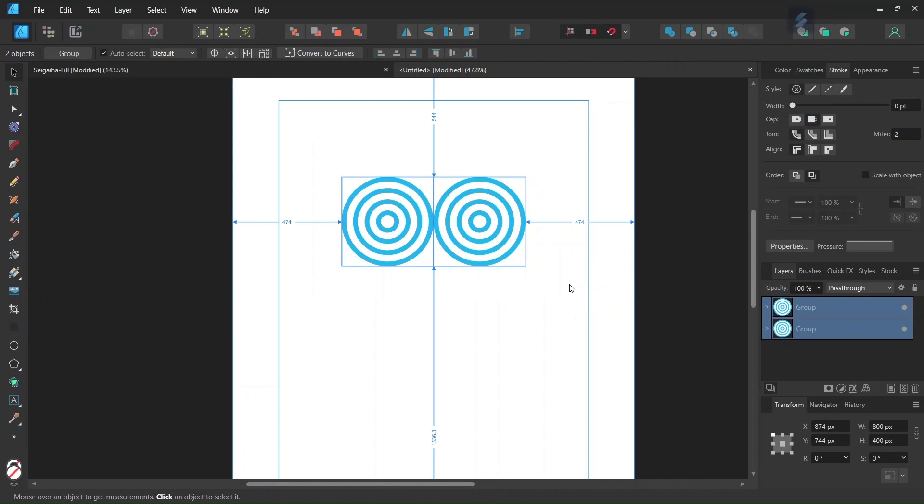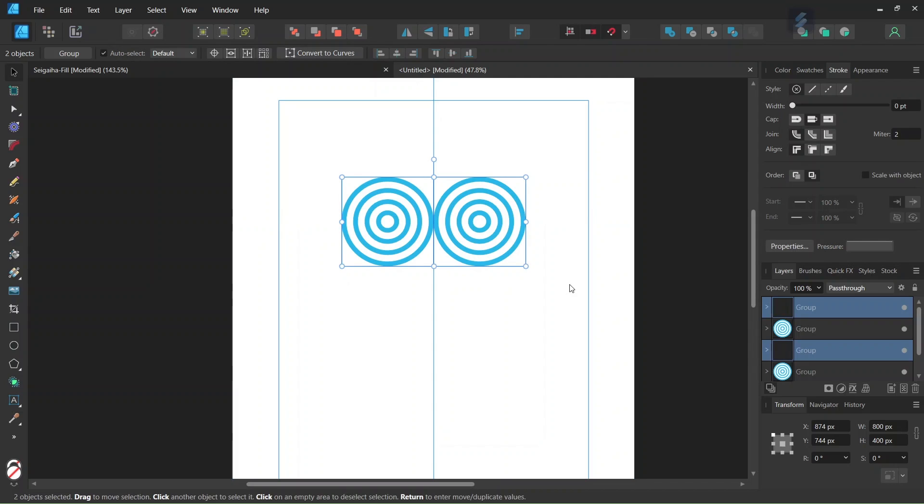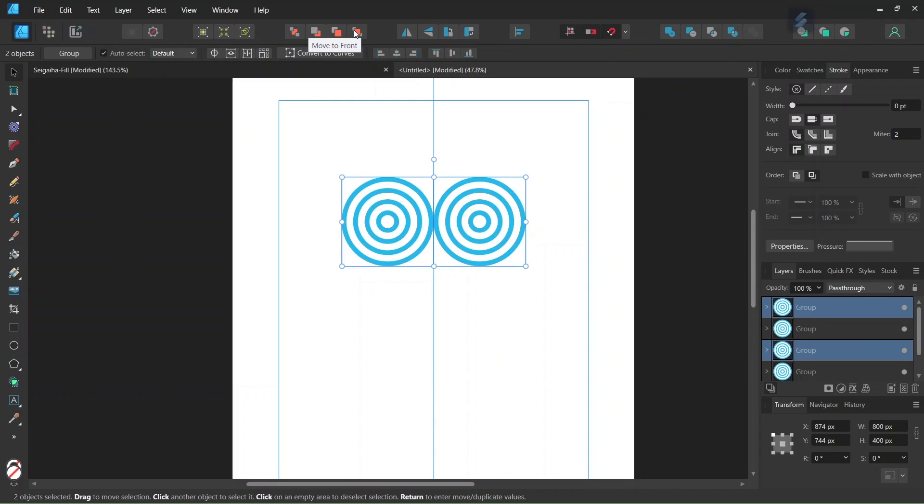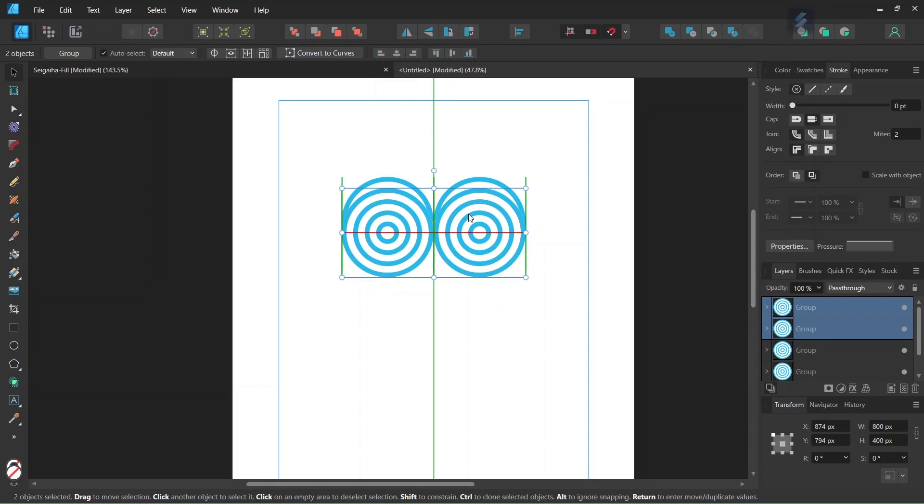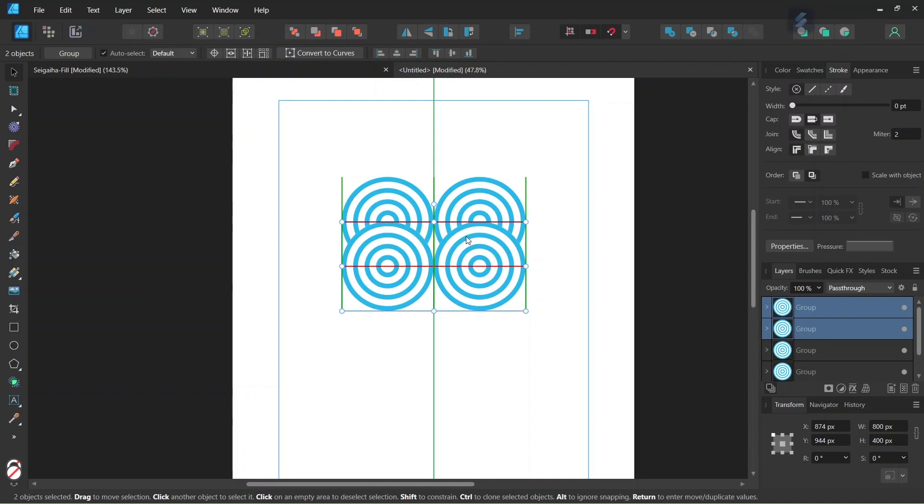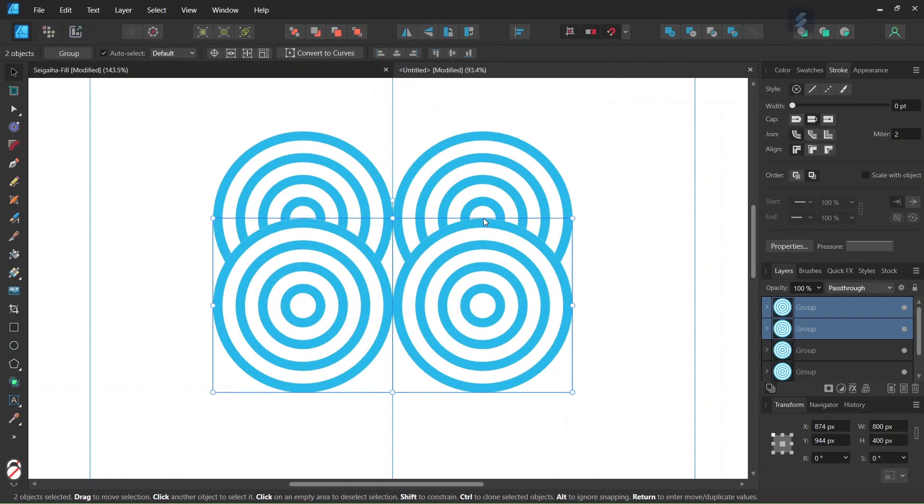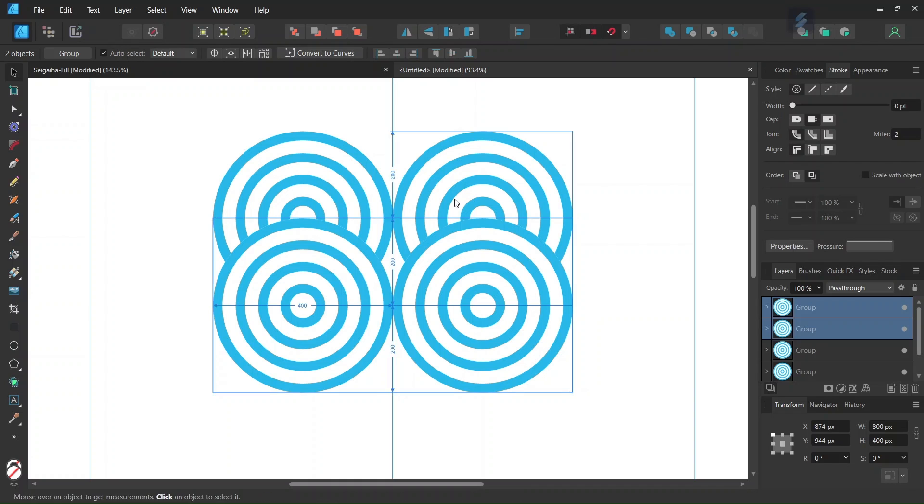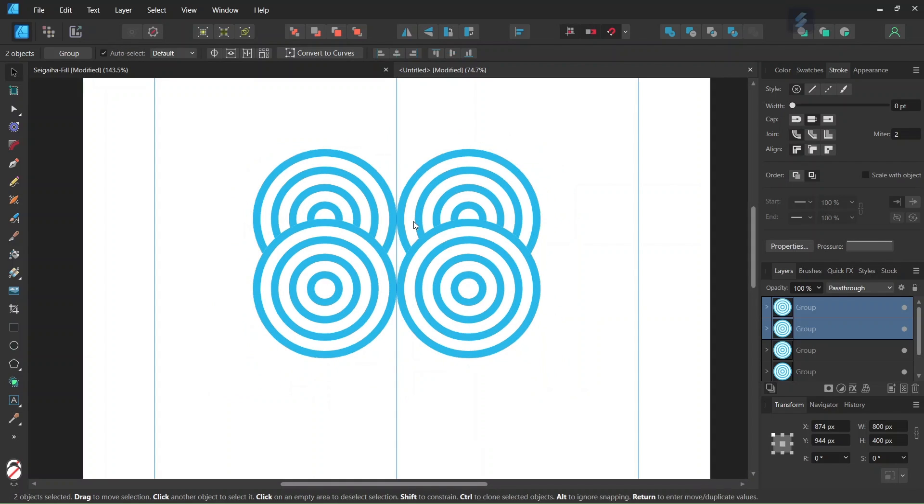We select both of them. We press on Ctrl J to duplicate them both. And then we bring the two duplicated wave units to the front, to the front of the composition. And then we move them downwards while holding Shift, until their top points snaps to the mid points of the two first waves. So it must be positioned like this.